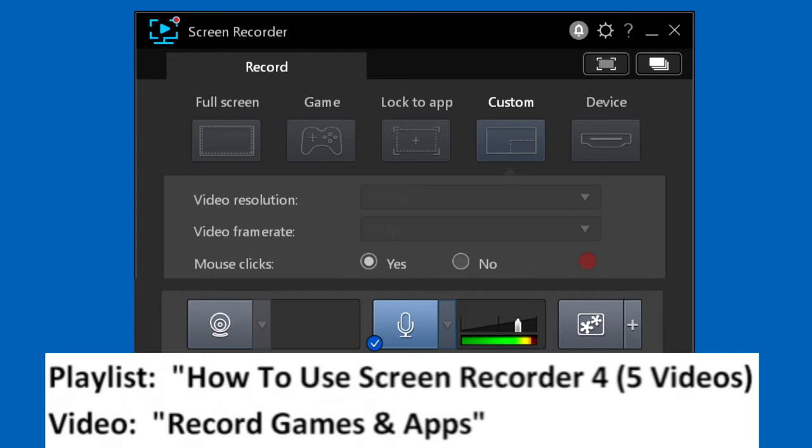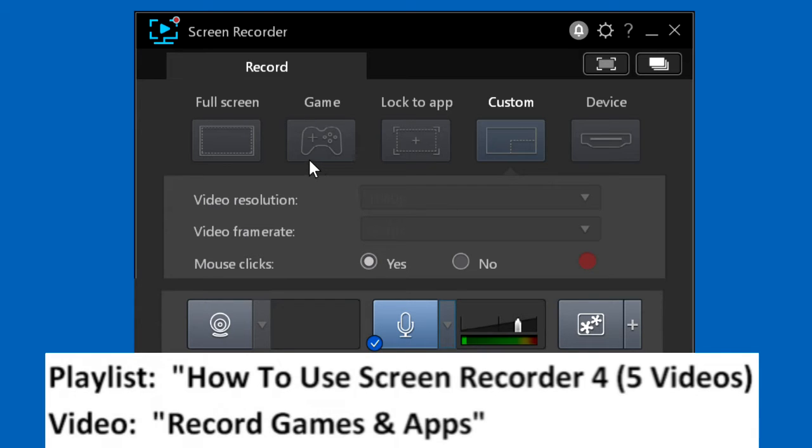Video Record Games and Apps will show you how to record video games that you're playing, and we'll show you how to use the lock to app function to record an open app or an open folder.